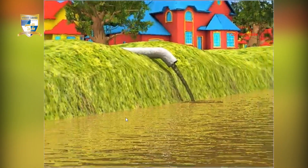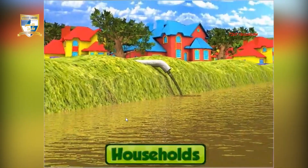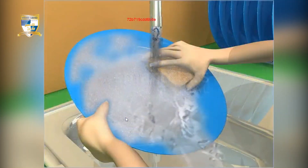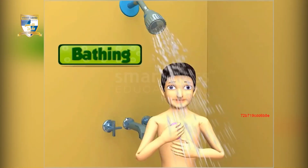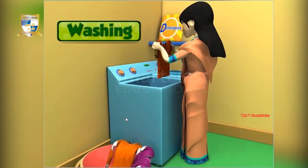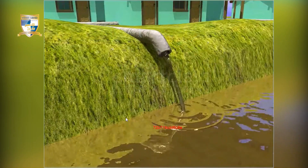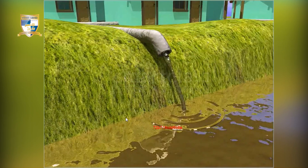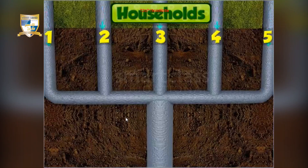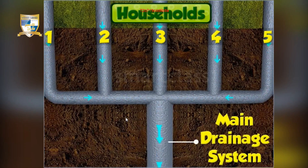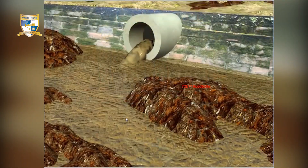Water pollution starts from households. In households, water is used for cleaning, bathing and washing. The wastewater from such activities flows into household drainage channels, which are connected to the main drainage system that ends in a nearby water body. This way, water gets polluted.